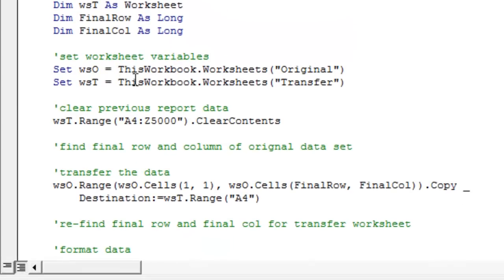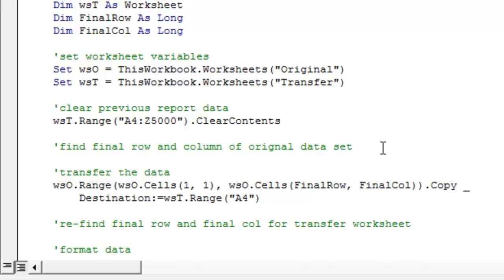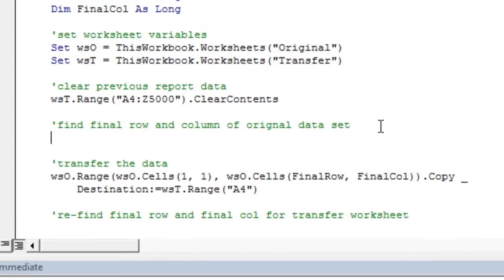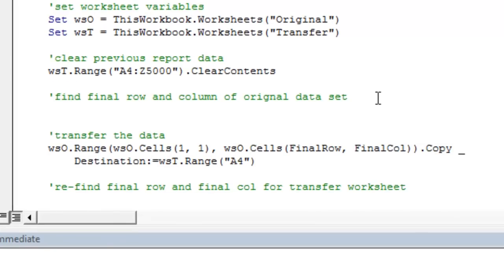This first set of instructions will set the worksheet variable. Our original worksheet is WSO. Our transfer worksheet is WST. We're going to clear all the previous data in the transfer worksheet. So we're going to start fresh.